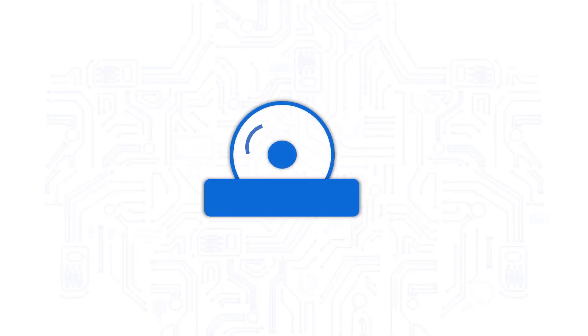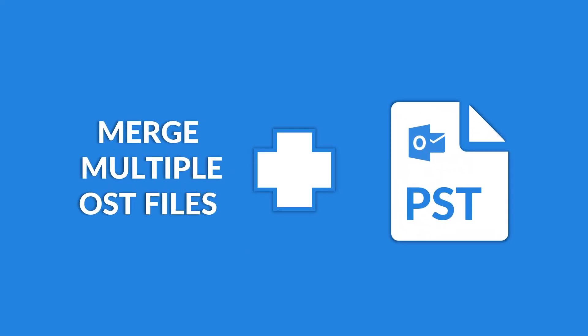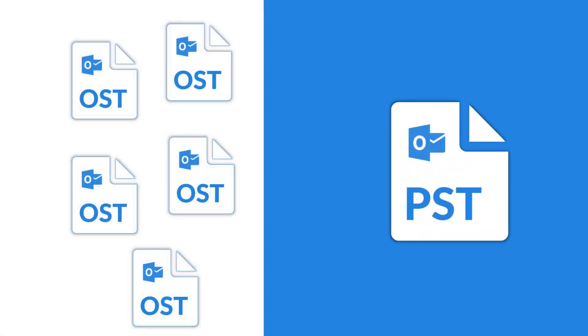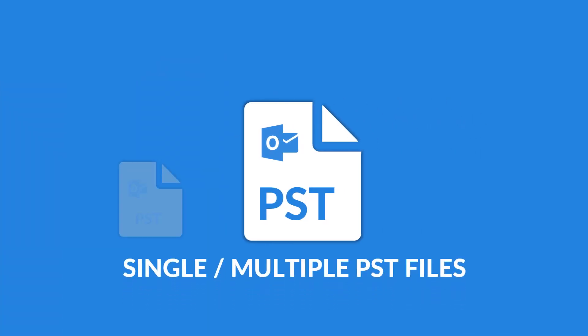In this video, we will introduce you to an efficient tool to merge multiple OST files into a single or multiple PST file or files, without any data loss.